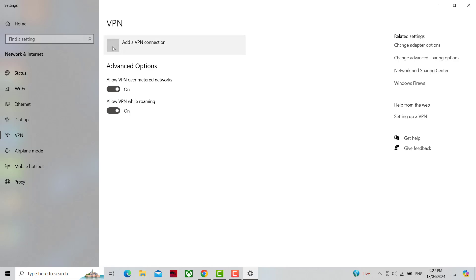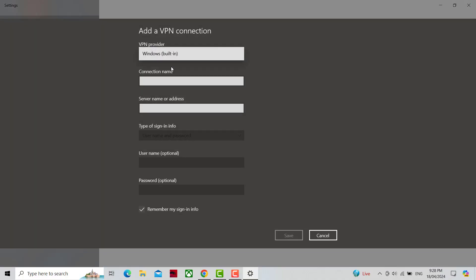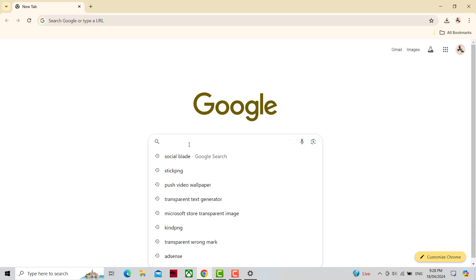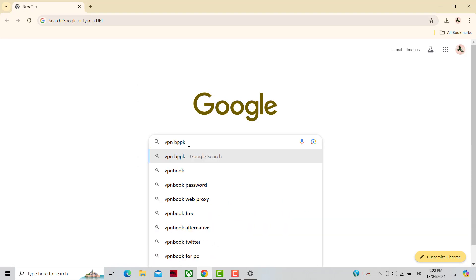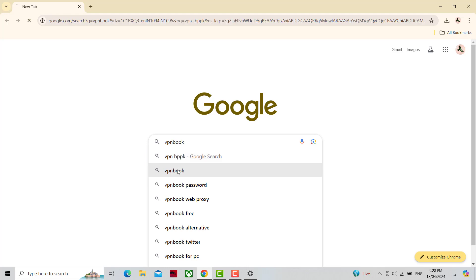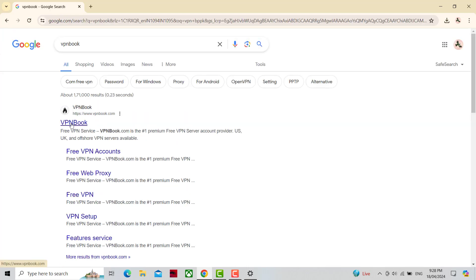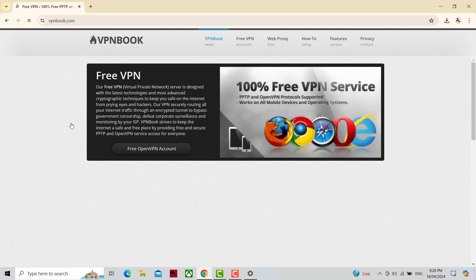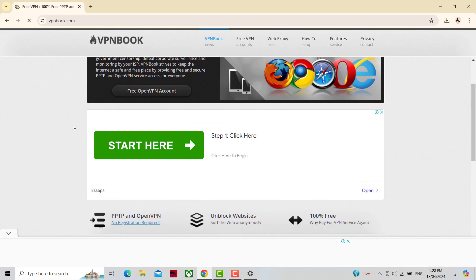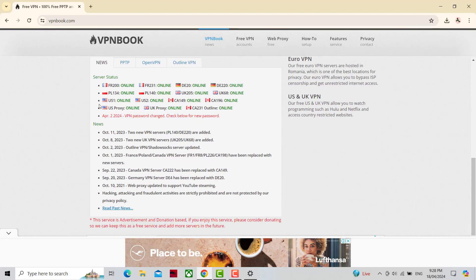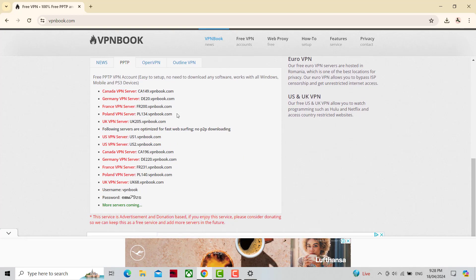Click on Add VPN Connection. Copy the server you want.